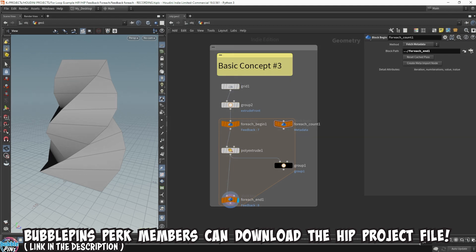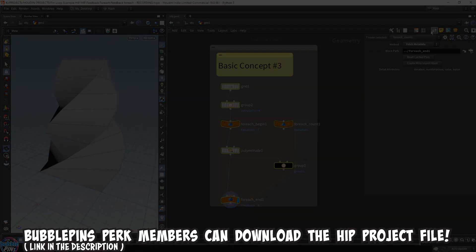In the next video, I'll showcase real applications of the feedback for each loop and how it can be used to modify topology in a geometry in basic concept number four, and how to procedurally model a bookshelf with feedback for each loops in basic concept number five. Please check those out. Thank you for watching and sticking to the end.